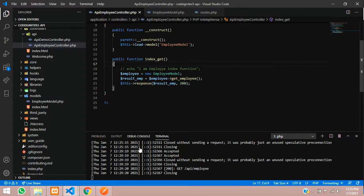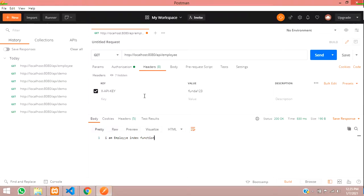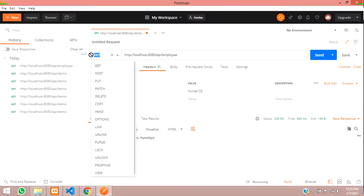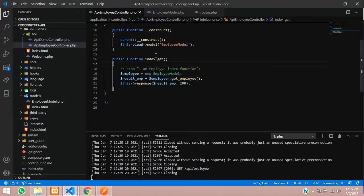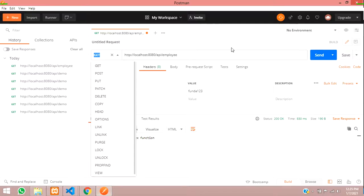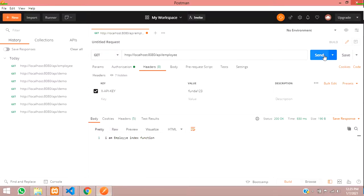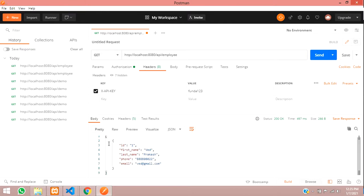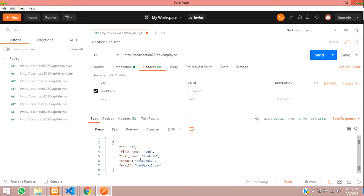Let's get back to Postman and fetch the data. Make sure you are using GET method. Send the request and you will get the data. You can see the result: ID 1, that is Vedh Prakash, phone number and email. This is how we are getting the data from the database using the REST API GET method.